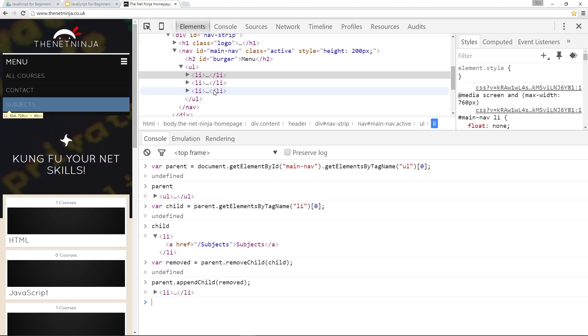So that guys is how we remove elements from the DOM. If you have any questions whatsoever feel free to comment down below. I'll answer any questions you have. Otherwise guys if you enjoyed these videos please like share and subscribe. And I'll see you guys in the next one.